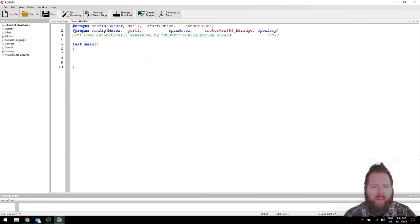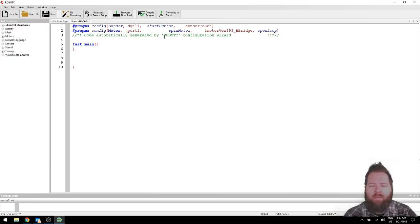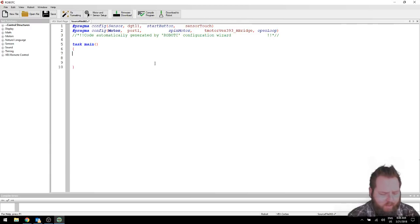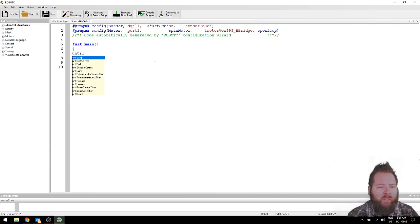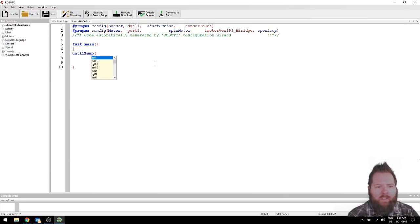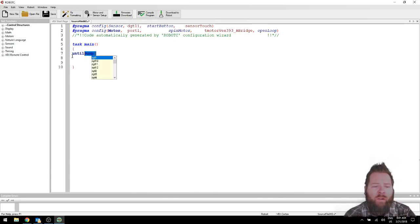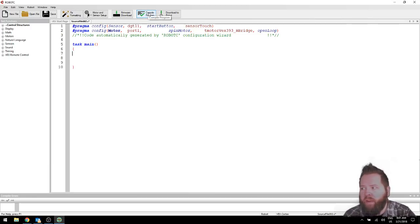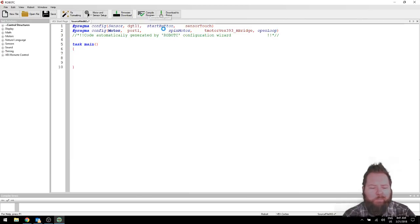I'll click OK, and there we go. Now remember, you see these Start button, Spin motors, they're blue, and they're blue because they haven't been compiled yet. So if I want them to show up in the autocomplete, in other words, like down here, if I say Until Bump, and then I'm looking for Start button, right, in my autocomplete. Start button isn't there. Why isn't it there? Well, because the program doesn't know that that's an option yet. So you need to click Compile Program.